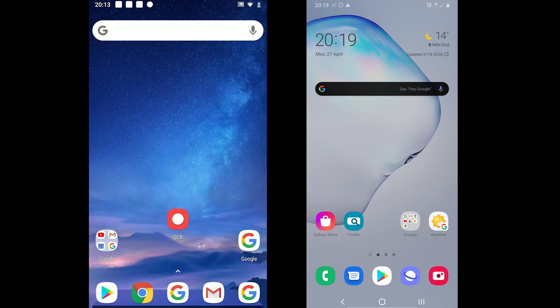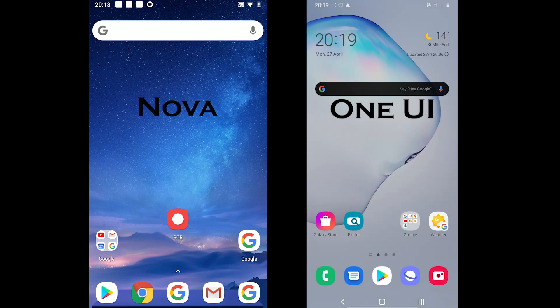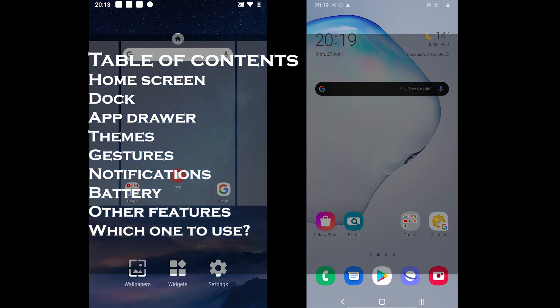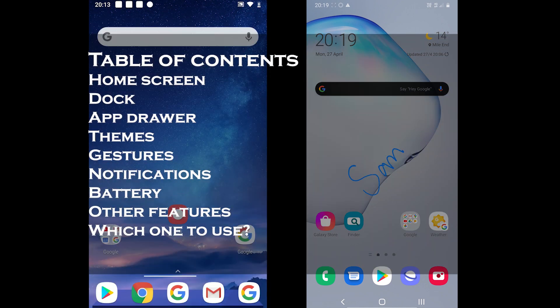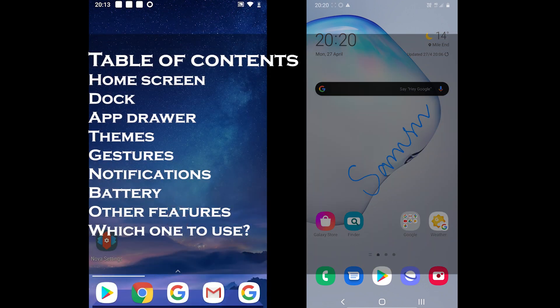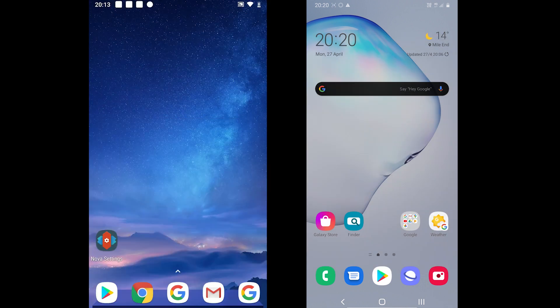Nova and One UI are probably the two most talked launchers. For those who don't know, One UI is an upgraded project of Samsung's most famous TouchWiz. The video takes a look at both and covers Nova versus One UI.